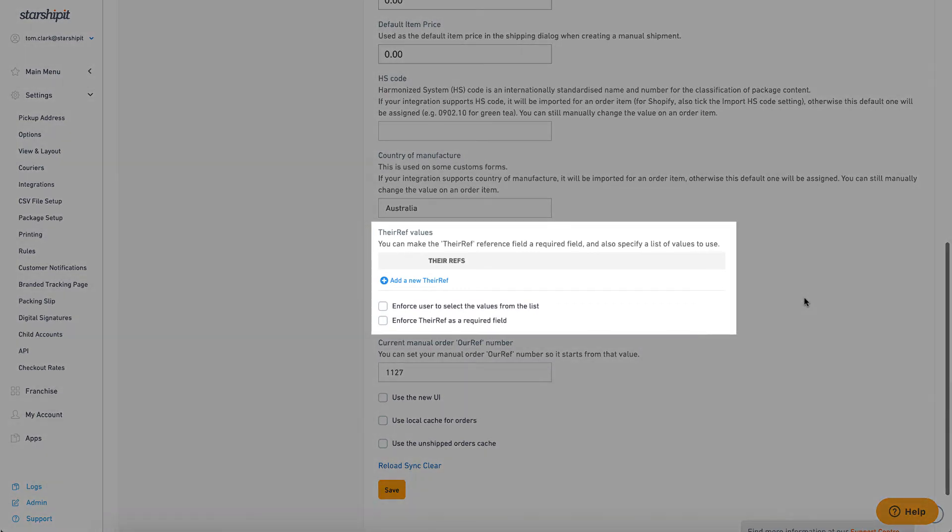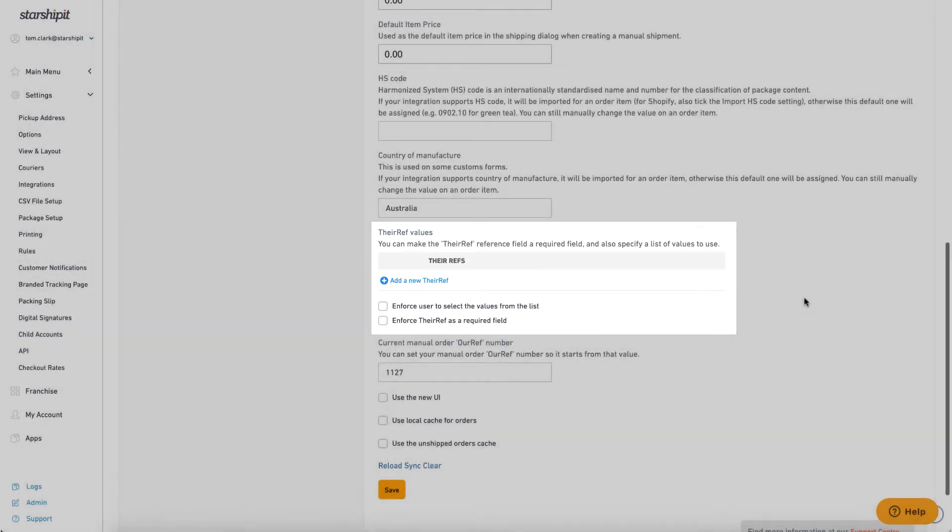Use the their ref values area to configure requirements for order references to be set within Starshipit. You can add default references to the list and enforce only these references to be used. If you enforce this as a required field, it must be set within an order before it can be printed.